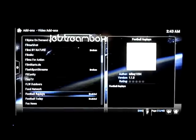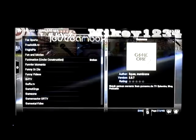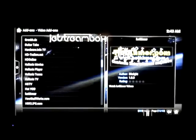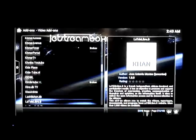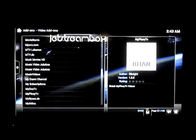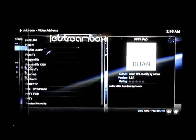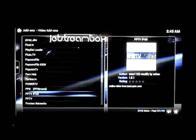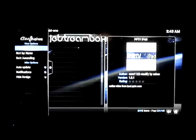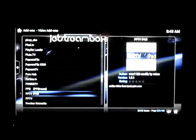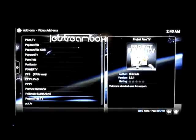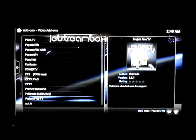I'm going to scroll down to Project Free TV. It's kind of one that I like — it's got older TV shows on it. So now I've found Project Free TV. I'm going to click OK.